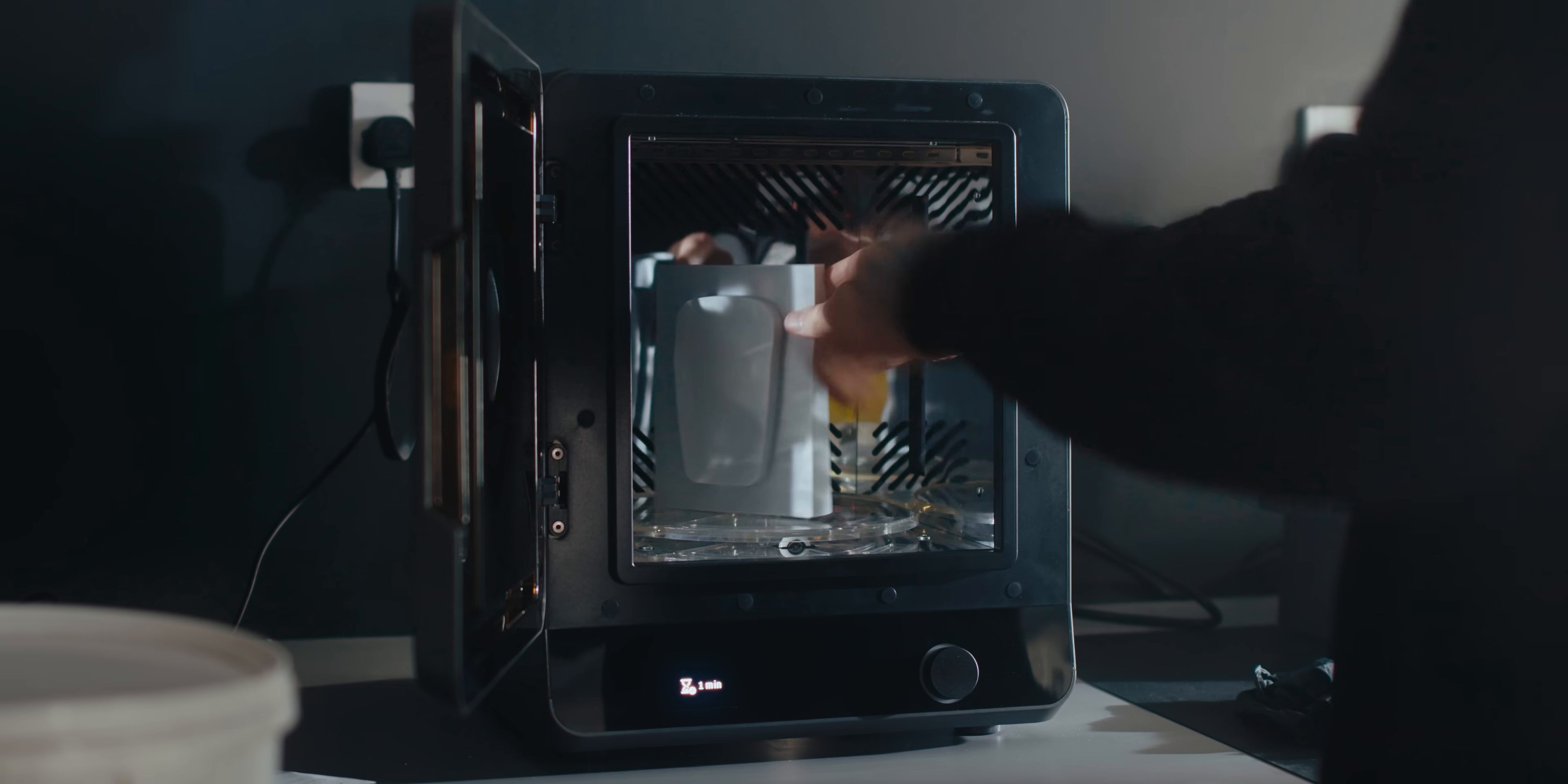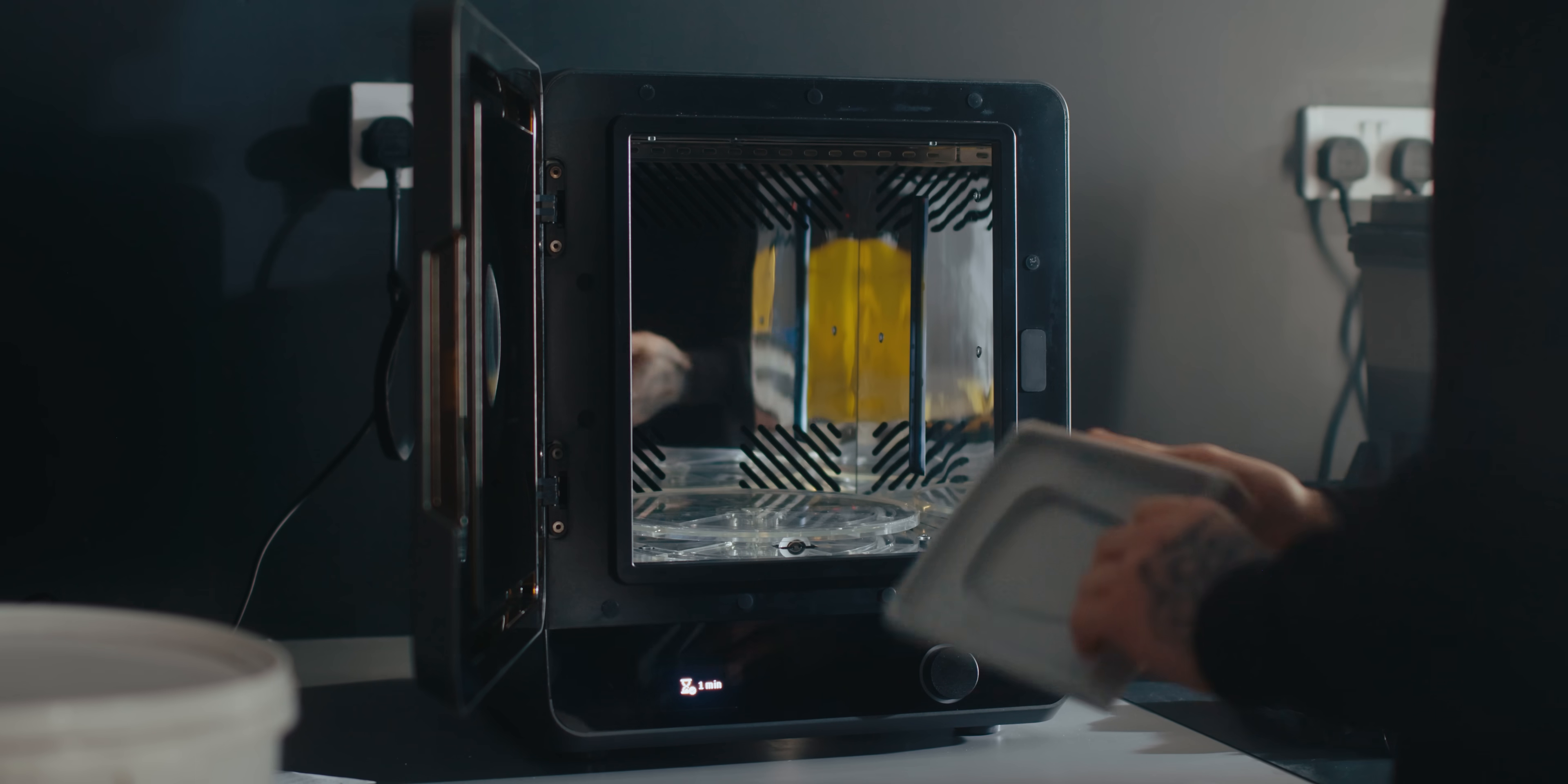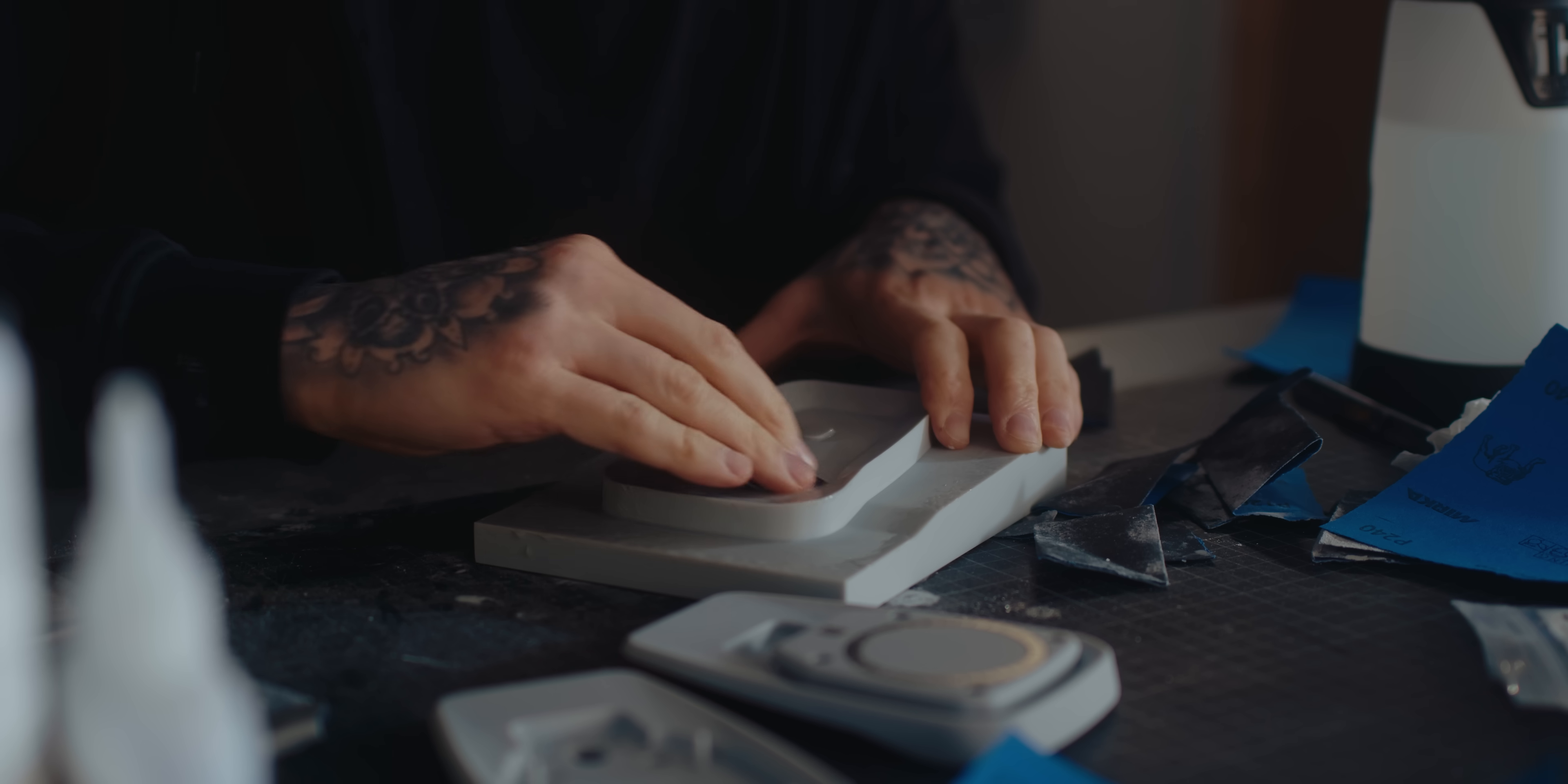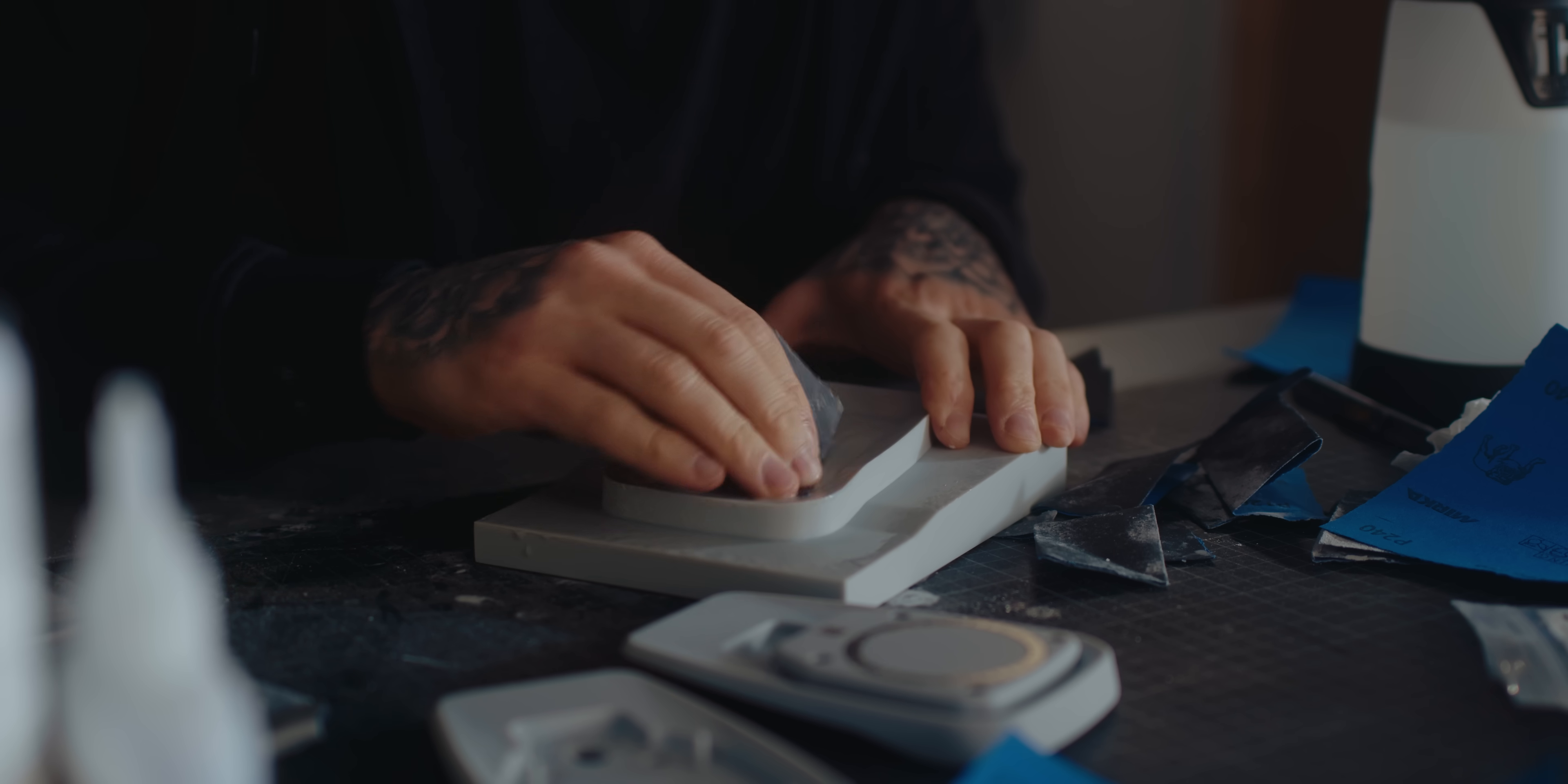There's minimal prep to do, just sand the areas where the supports have been and give the surface a once over with some 400 grit wet ready for primer.